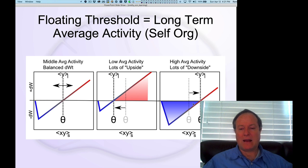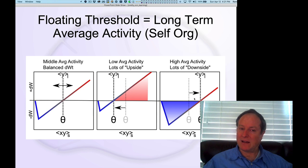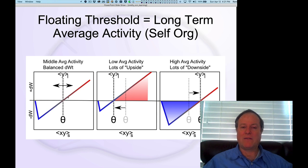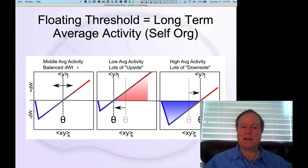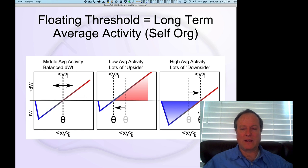That then makes the neuron less likely to get active, and this is exactly a kind of homeostatic negative feedback loop which tends to keep the neurons overall in this kind of happy, middle, balanced level of activity.